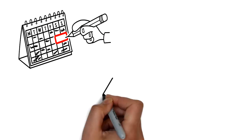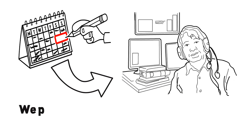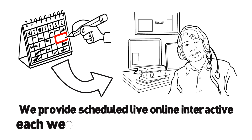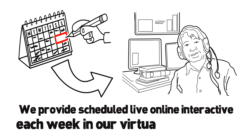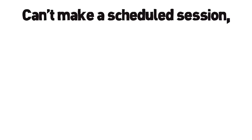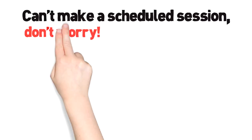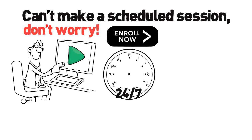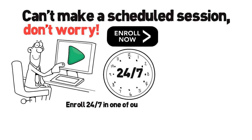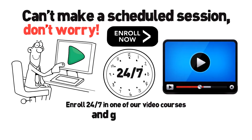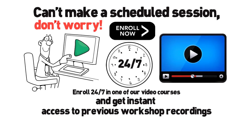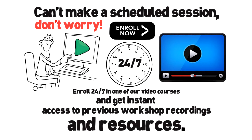We provide scheduled live online interactive workshops each week in our virtual classrooms. Can't make a scheduled session? Don't worry. Enroll 24-7 in one of our video courses and get instant access to previous workshop recordings and resources.